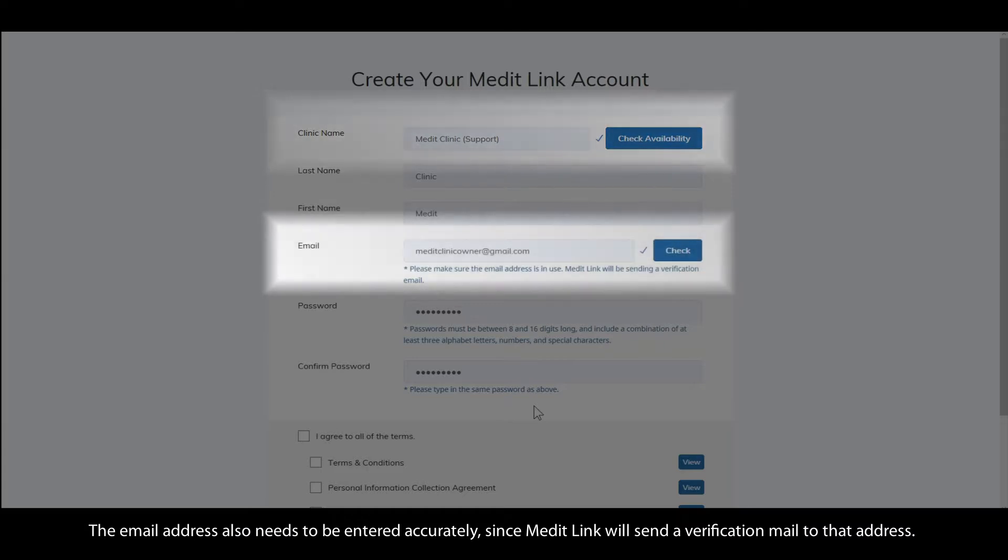The email address also needs to be entered accurately since MediLink will send a verification mail to that address.